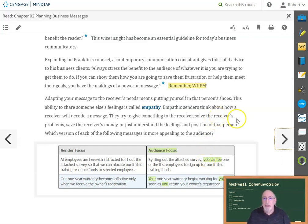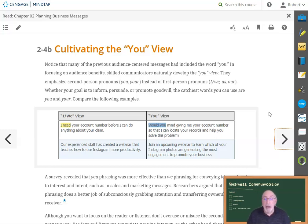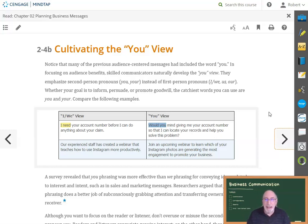Now go to Section 2-4b on cultivating U-view. For U-view, consider how you start the message. For example, when asking someone for information about something, which is better: do you start the message with 'I would like some information about X,' or do you start with 'Would you please give me some information about X?' Which one draws the reader — the you — into the message? Obviously, the one that literally starts with you. Of course, in bad news messages, how we use 'you' is critical so we don't offend the reader. We'll come back to this in Chapter 7. For now, look at the examples in Section 2-4b.